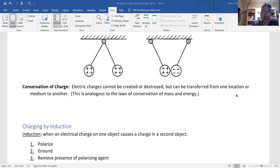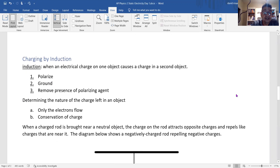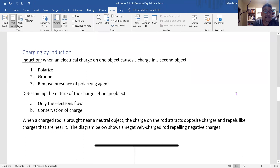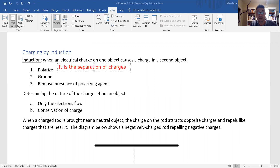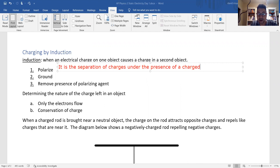There are several ways you can charge an object. You can charge it by induction. Before we talk about induction, let me talk about polarization. Polarization is the separation of charges under the presence of a charged object.